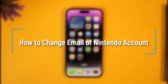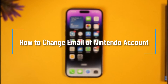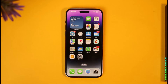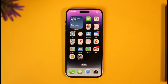How to change the email of your Nintendo account. Hi everybody, welcome back to our channel. In today's video, I'll guide you on how you can change the email of your Nintendo account, so make sure to watch the video till the end.